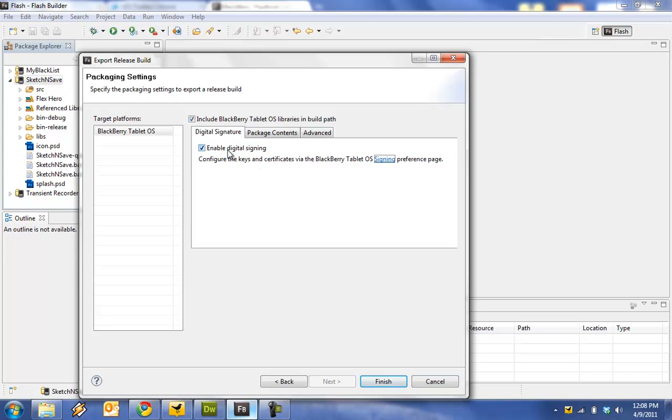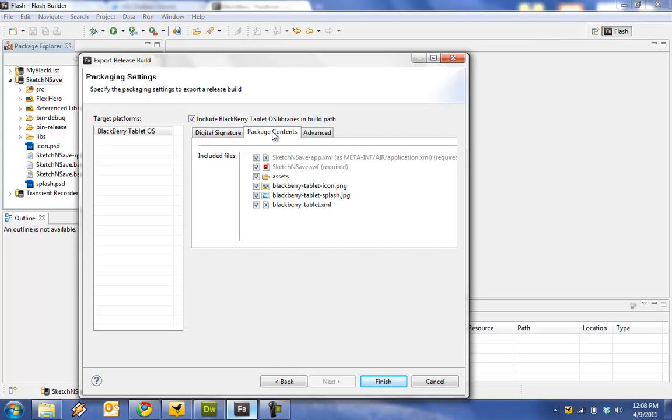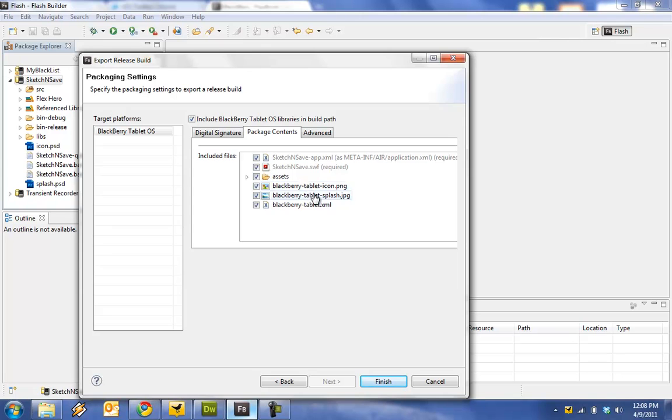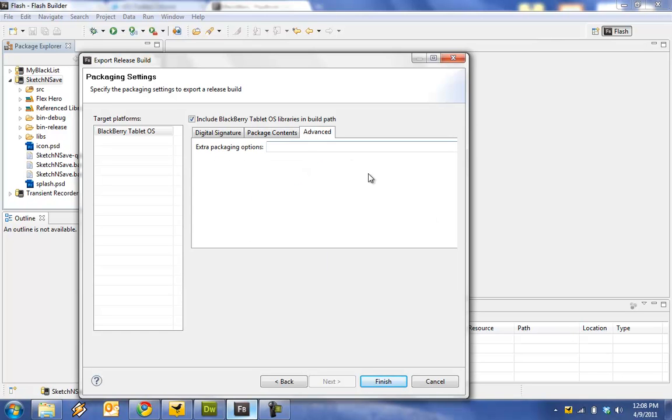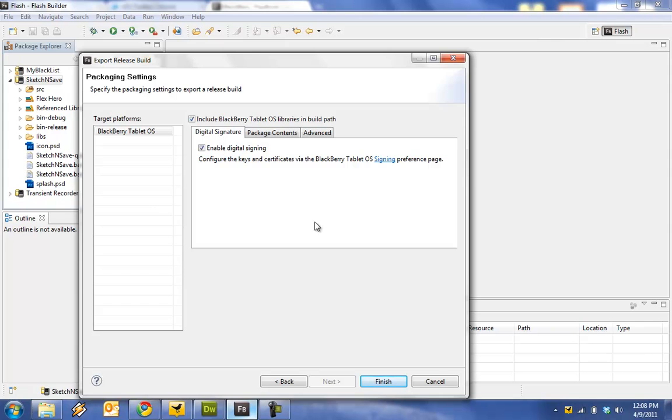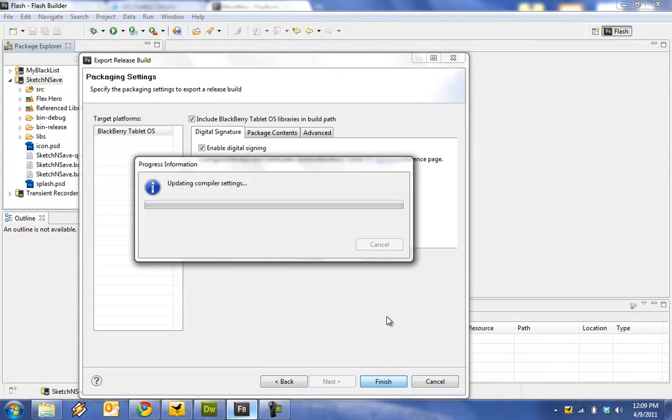So you click Enable Digital Signing. I also made sure to click Include BlackBerry PlayBook Tablet OS Libraries and Build Path just because BlackBerry says to do that on their website. You can verify your package contents. Make sure you've got the BlackBerry Tablet XML and the BlackBerry Tablet Icon. People have had stuff rejected for not having an icon as well. So make sure you have all this extra stuff in there as well as your normal application descriptor file or you're going to get denied. There shouldn't be any advanced packaging options you need to do. And basically you hit Finish here.